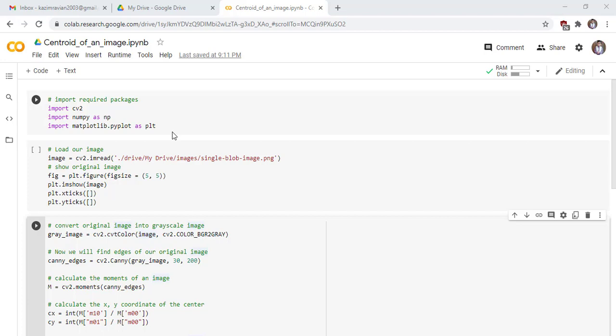Welcome to this new lecture of computer vision. In this lecture we learn how to find the centroid of an image. First of all, import required packages: import cv2, import numpy as np, import matplotlib.pyplot.